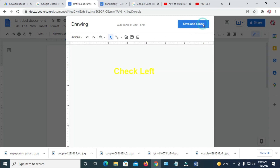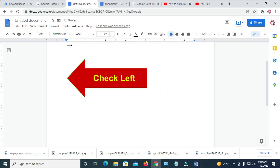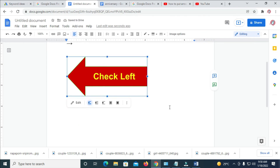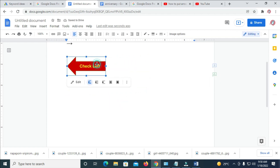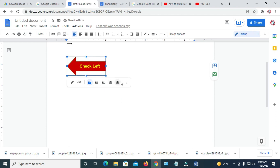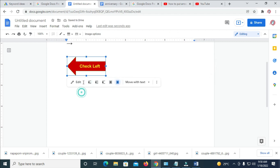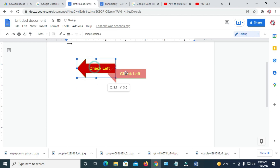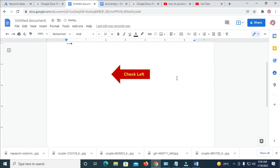When done, click Save and Close. The arrow will appear in your document — you can decrease the size if you want. To move it, click on it and select 'In front of text' so you can move it anywhere you want. That's all for inserting an arrow in Google Docs. Hope this video helped — please give it a thumbs up and subscribe to our YouTube channel.